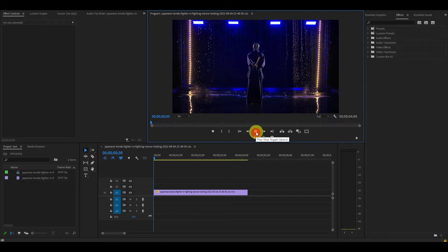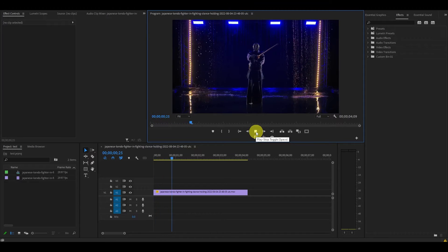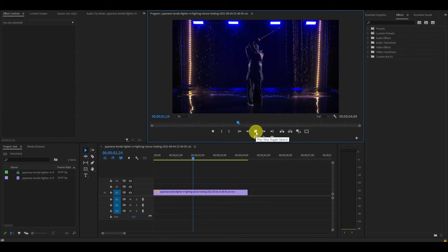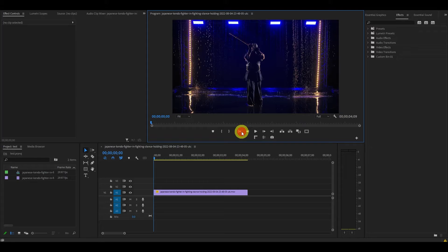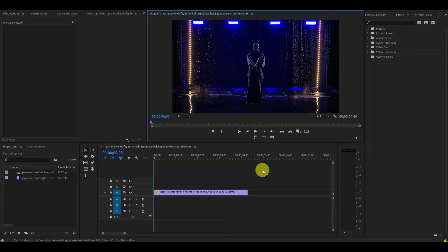So to start off, I have a video here of someone wielding a sword, but I want to turn it into a lightsaber.